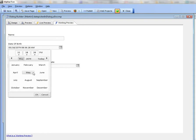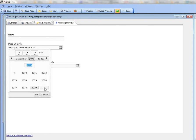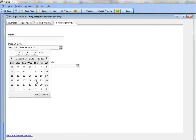I can change the month by clicking on that and selecting a month. I can change the year by clicking on the year and then choosing a year.